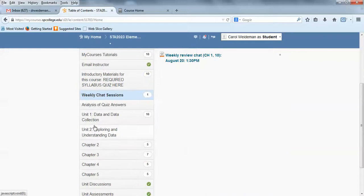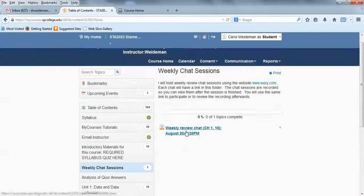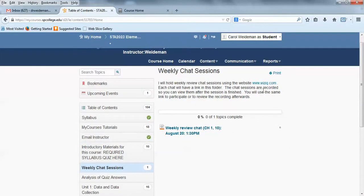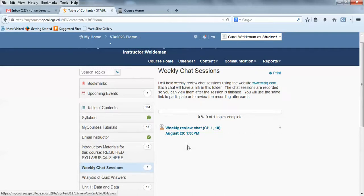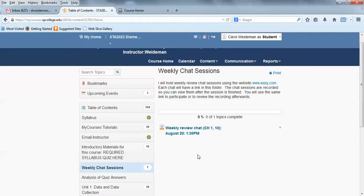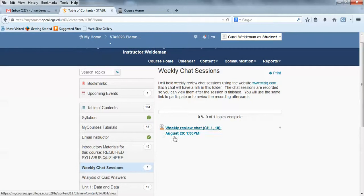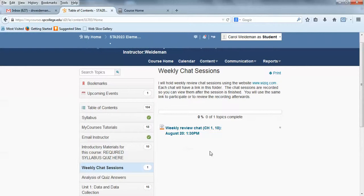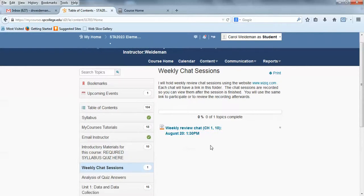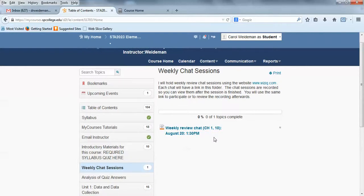Let's take a look at weekly chat sessions. Every week our class will have a chat session and I use this WizIQ website. It's an online whiteboard. You'll use the link right here to access the chat. I record the chat so you can see them afterwards if you miss them and you use the same link to view the recording. Our chats are going to be on Wednesdays at 1:30 to 2:30. I hope to see you this Wednesday, August 20th, if you can make it and we'll go over the first week's material, chapter 1 and chapter 10.